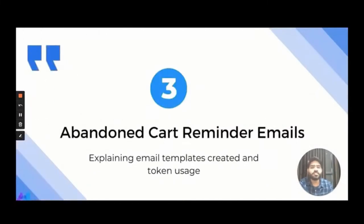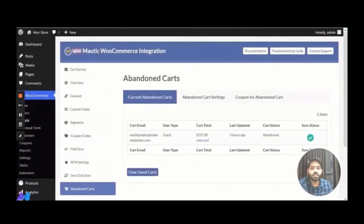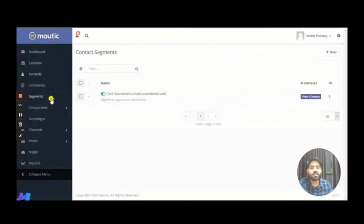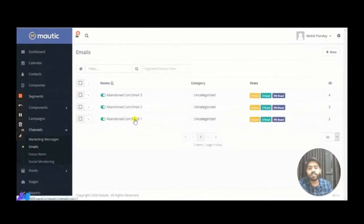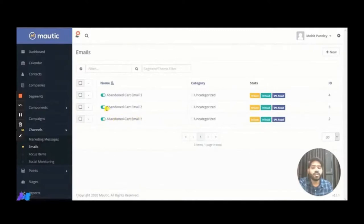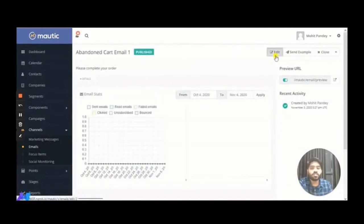Now that the abandoned cart contact is in the segment, we'll create abandoned cart reminder emails. We have already created three email templates: Abandoned Cart Reminder 1 — a simple notification email; Abandoned Cart Email 2 — offering a coupon code; and Abandoned Cart Email 3 — reminding the user that their cart will expire soon. Let's check the templates one by one.